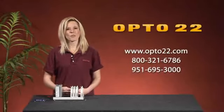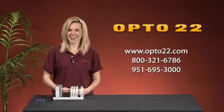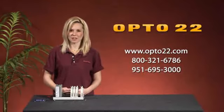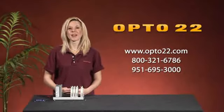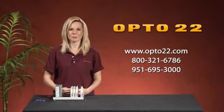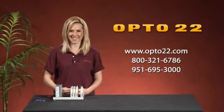For more information, please contact Opto22 or view the Opto22 website. Have a great day.